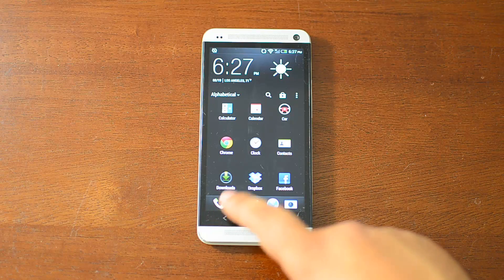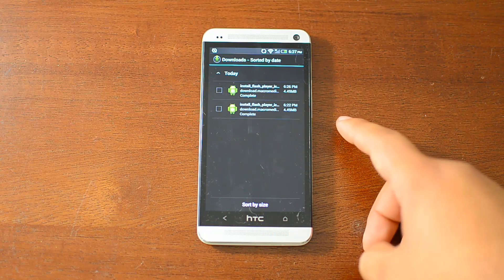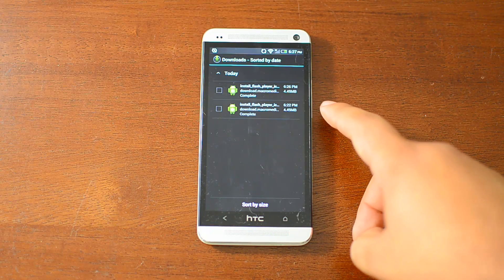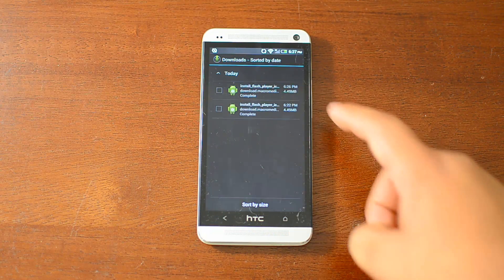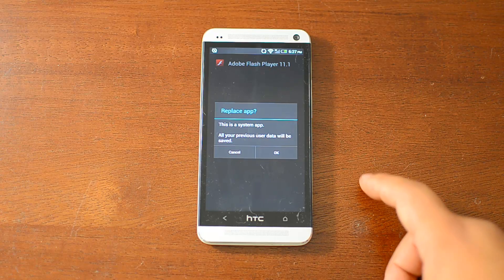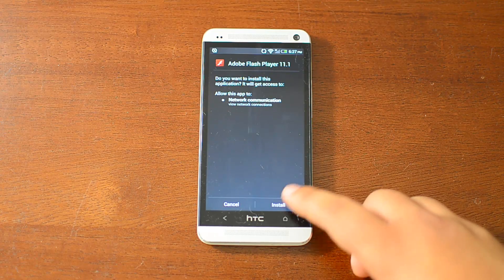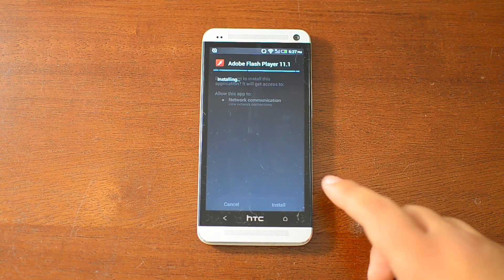Now you can go back, go to your Downloads, and open it up. Just click OK and install it.